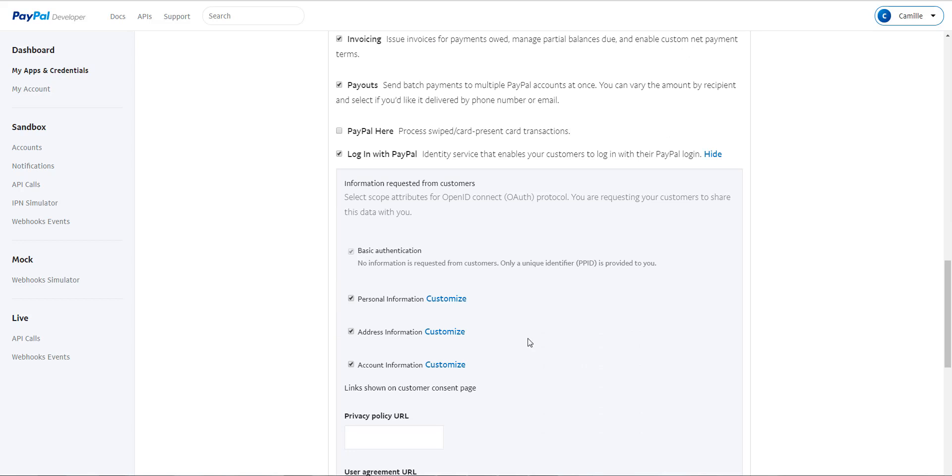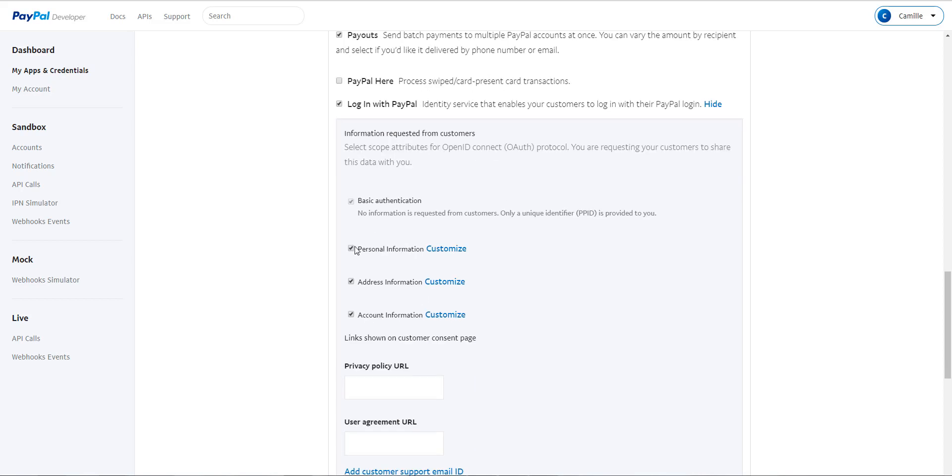You can configure the data you want to receive about your customers. So I suggest that you check all the options. Personal, address, account information.